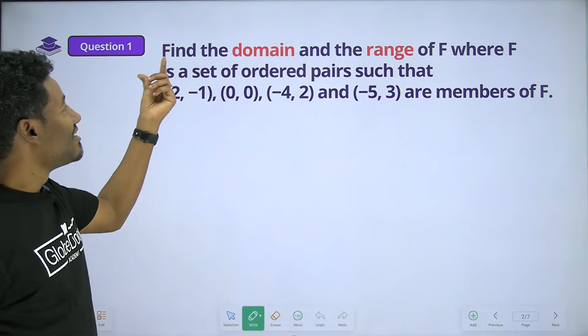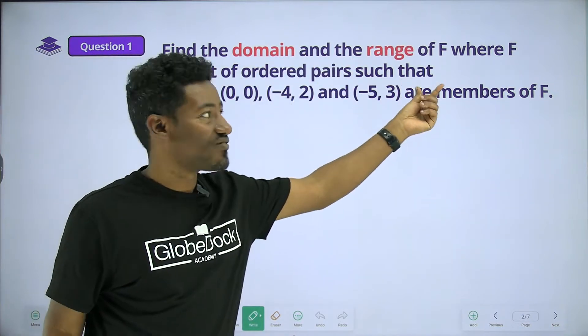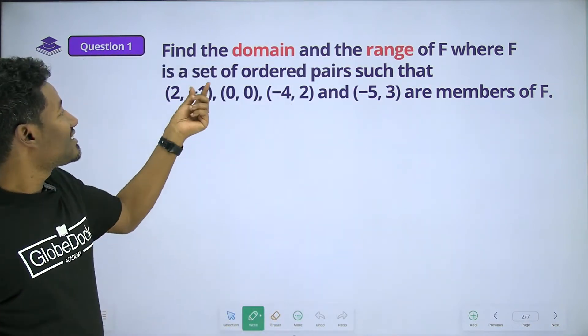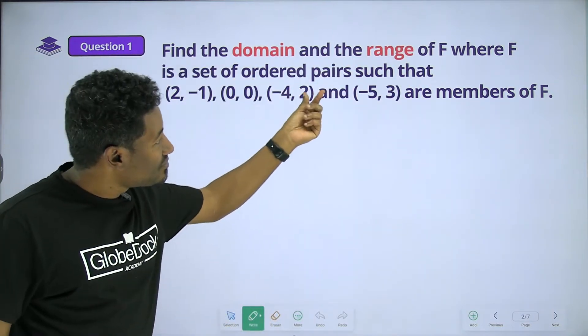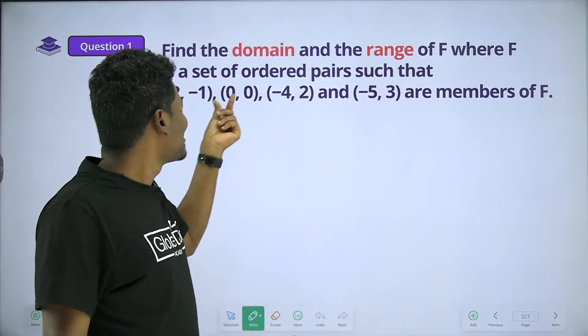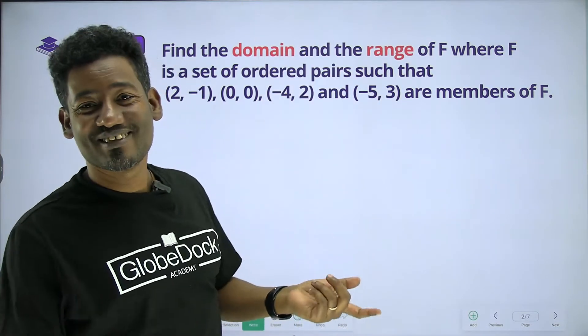Question 1. Where F is a set of ordered pairs. This is a set of ordered pairs.